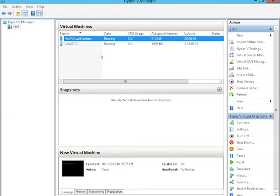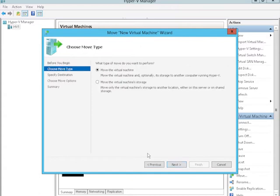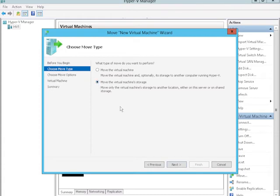With the virtual machine running, we're going to start the steps to perform a storage migration. In Hyper-V Manager, we go to the Actions pane. I've selected the virtual machine and I'll click Move, which brings up the Move Wizard. I'll click Next and select the type of move. We could move the virtual machine from one host to another, or we could just move the virtual machine's storage. Since this lesson is about Hyper-V storage migration, we'll select 'Move the virtual machine's storage.'